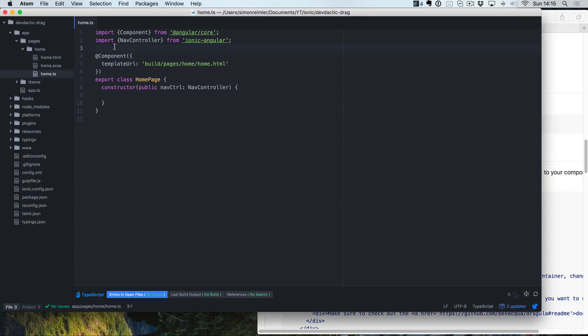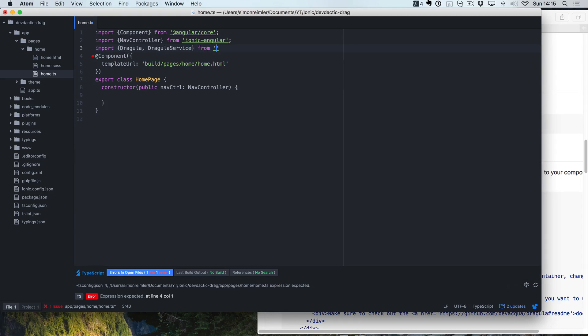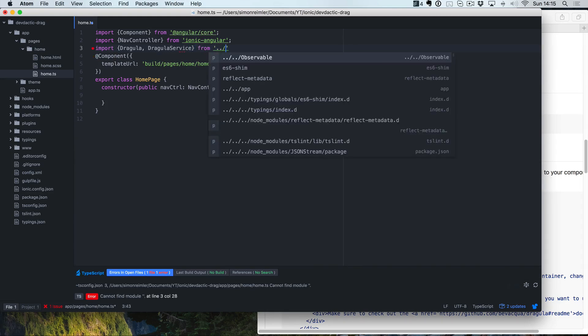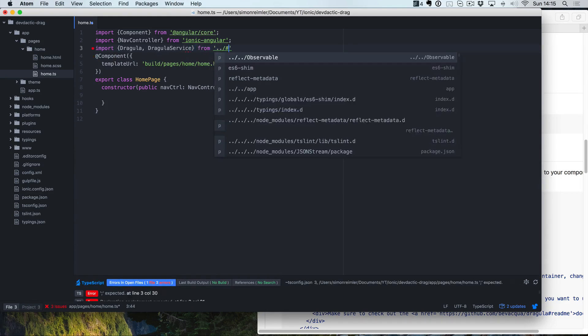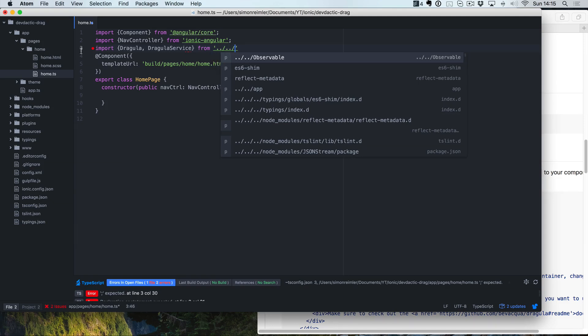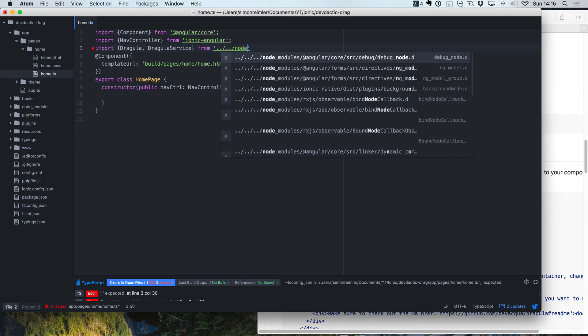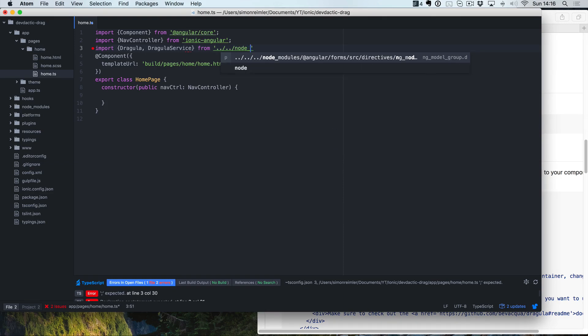First of all, we need to import the stuff we just installed. We need to import Dragula and the Dragula service. I'm not sure if we actually need it by now, but let's keep it there. This is not something I really like, but it's the only way I found to use it by now.